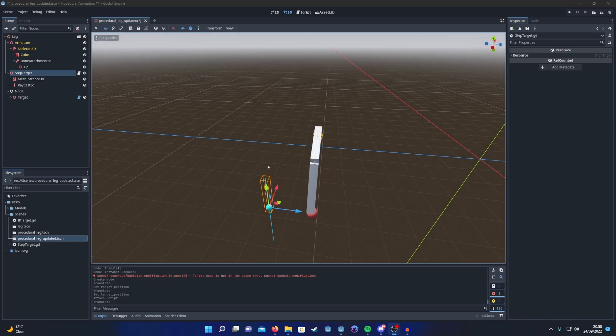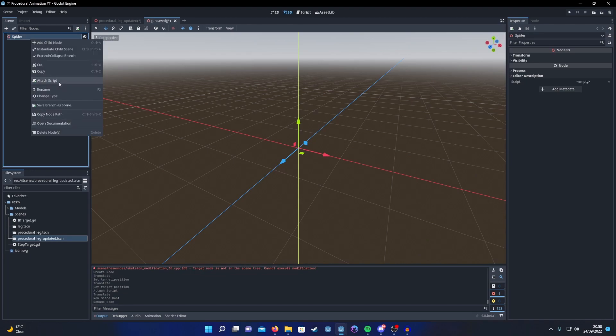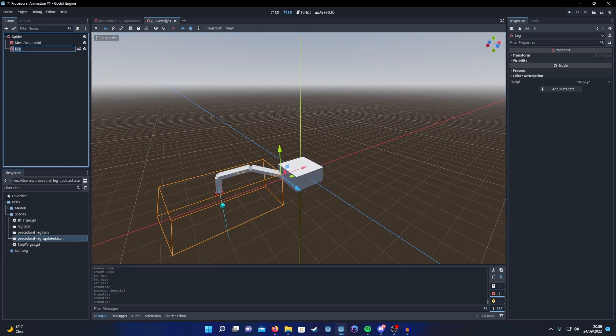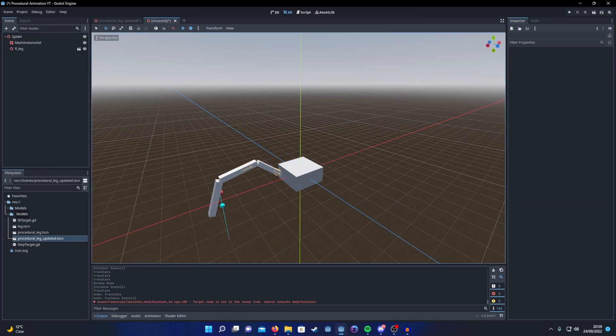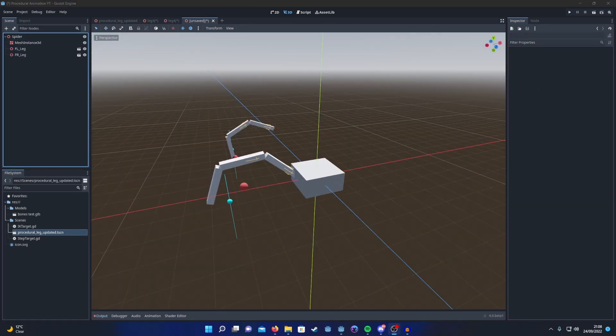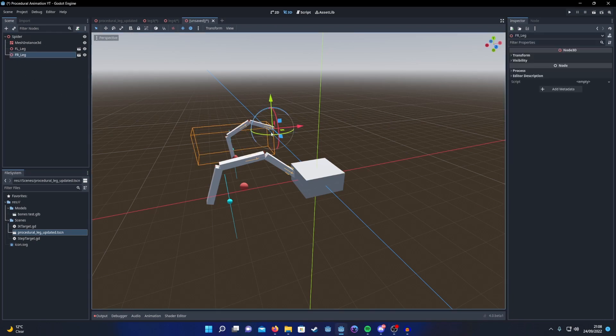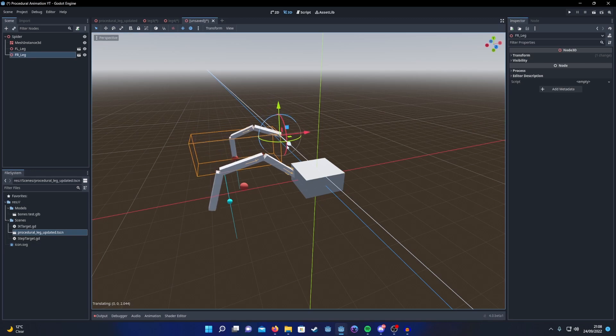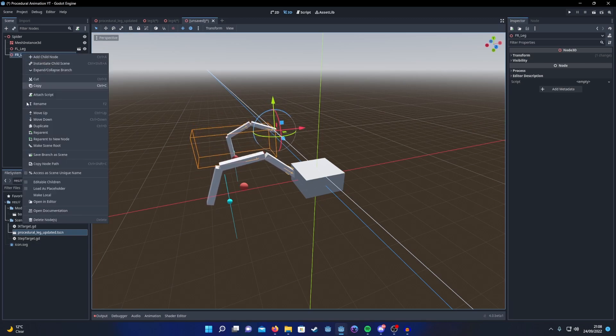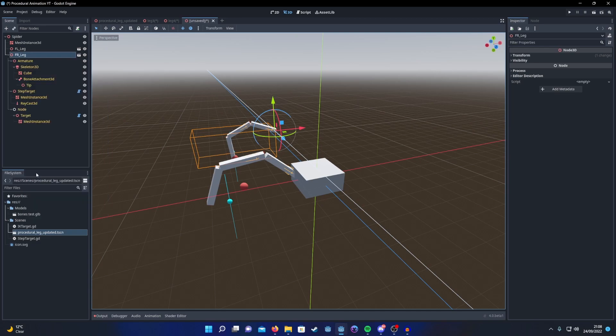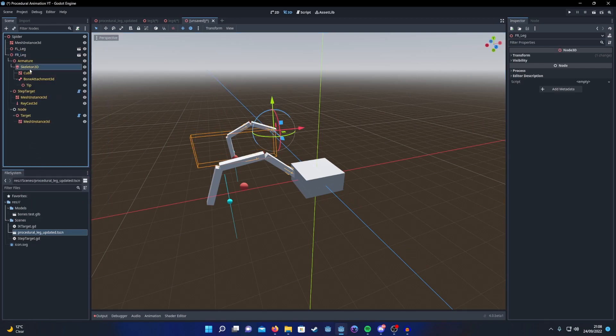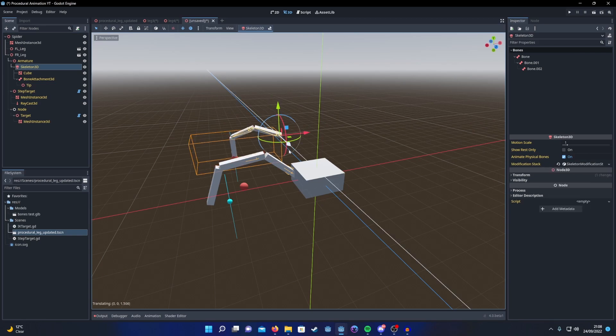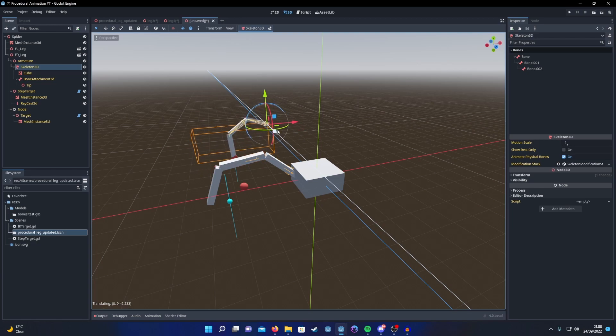Now you just need to create a scene for your entity and arrange the legs appropriately. When you start to add multiples of your legs to your entity scene, you'll find that when you start to move one they both move. To fix this, right-click your legs, make sure you tick editable as children, and then in the skeleton make sure your modification stack is made unique. That way they stop affecting each other.